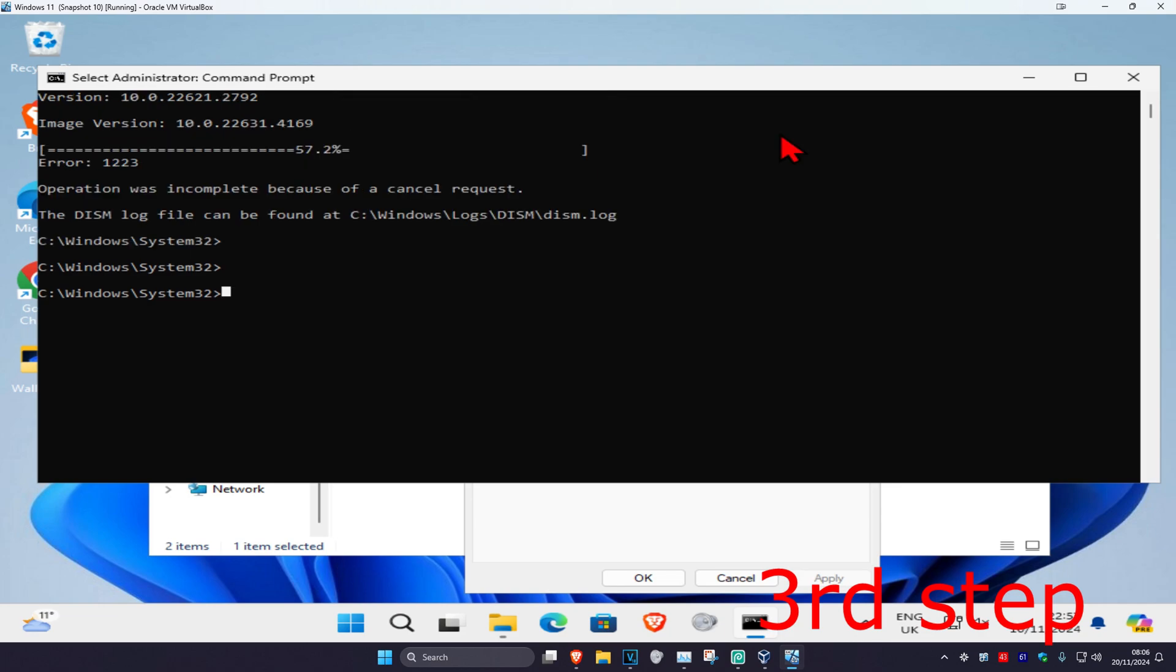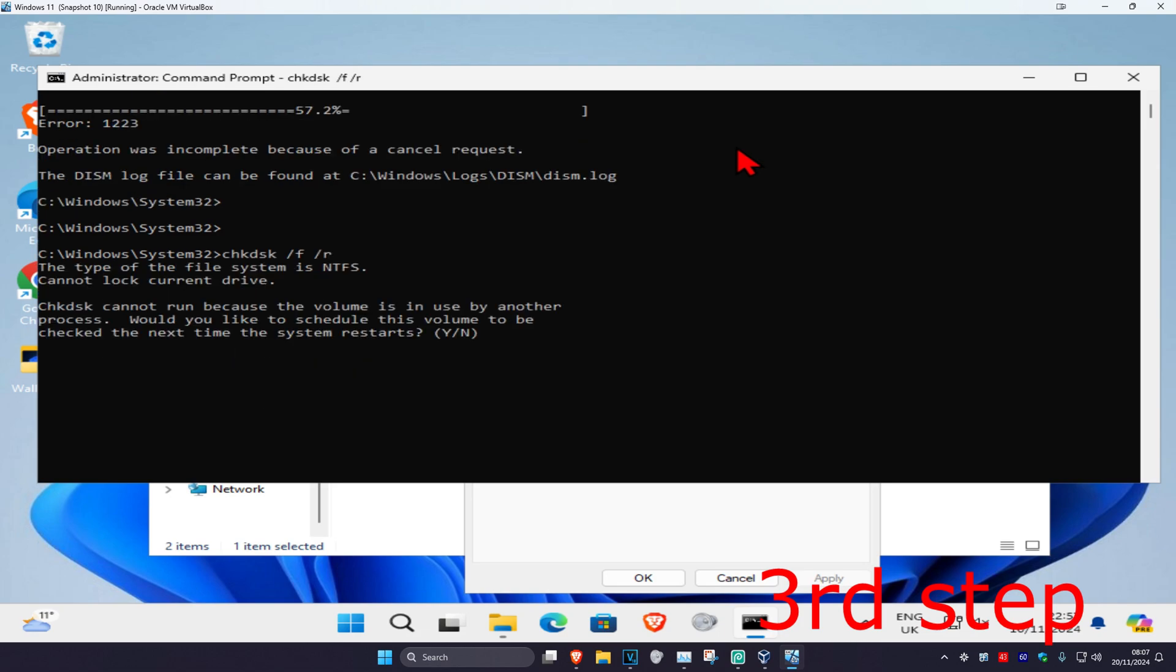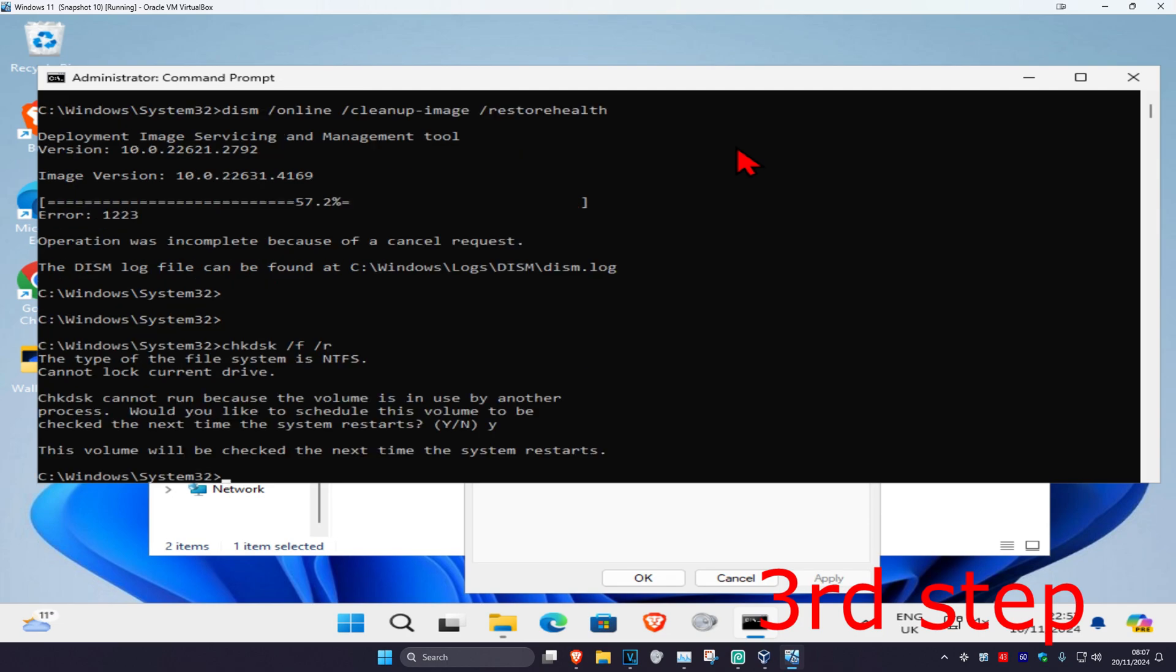Once you complete that scan, now you're going to type in CHKDSK space forward slash F space forward slash R and then click on enter. Wait for this to load, and once this loads up you're going to type in Y and then click on enter again.